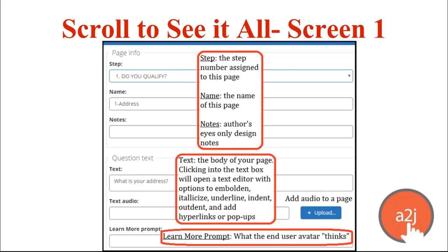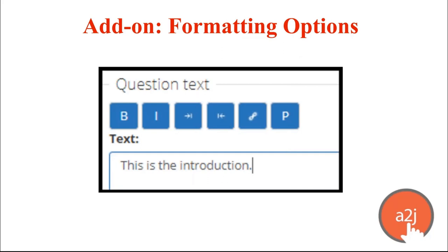At the very bottom of the screenshot is the Learn More prompt. The Learn More prompt is what the end user avatar thinks — this is the question your end user has that your guide avatar can reply to. Here are the formatting options: when you click into any text section, you'll get options to embolden, italicize, indent, outdent, add a hyperlink, and add a pop-up.